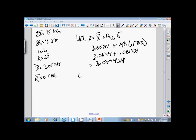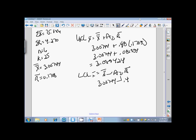My lower control limit for X-bar is the grand mean or the mean of means or the X-double-bar minus A2 R-bar. So we're actually using the same numbers, 3.00744, but subtracting 0.48 times 0.1708, which is going to give us 2.925456. This is my upper and lower control limits.